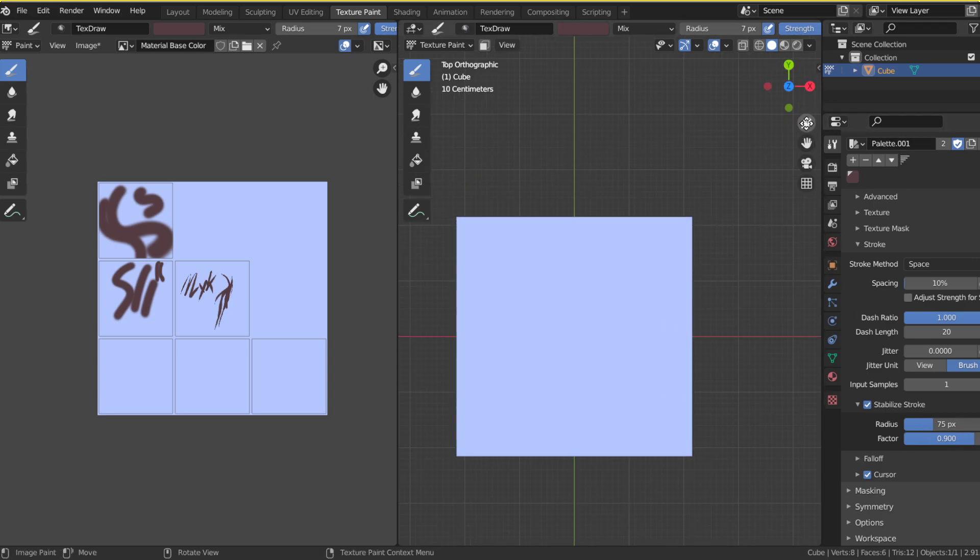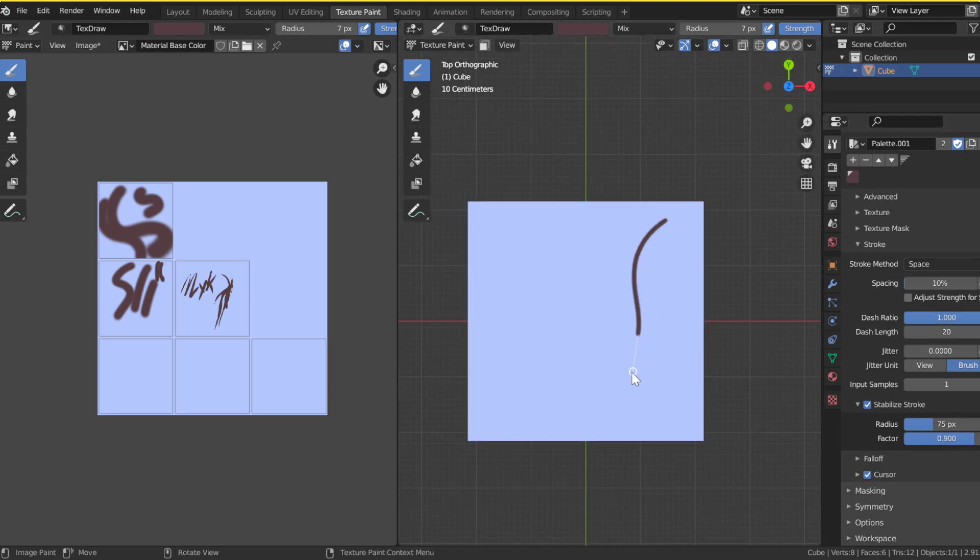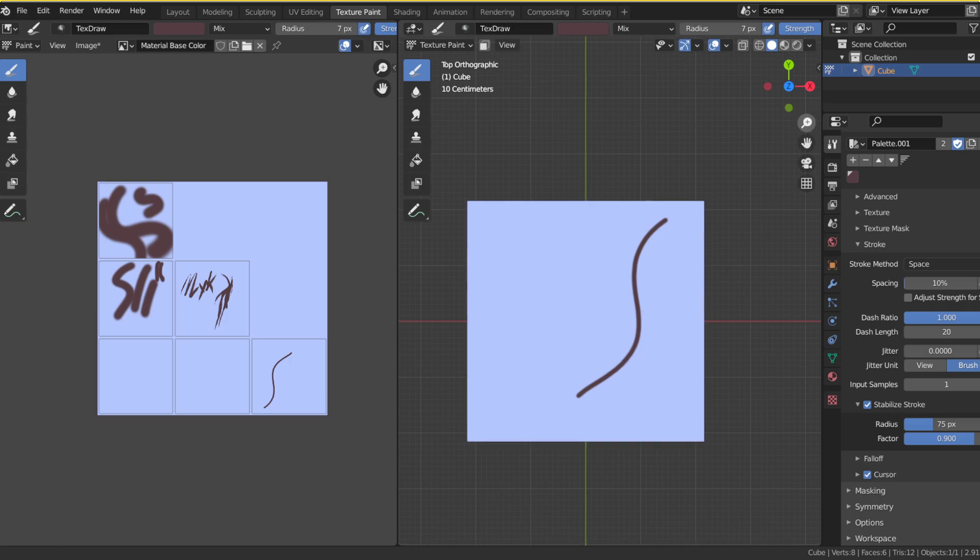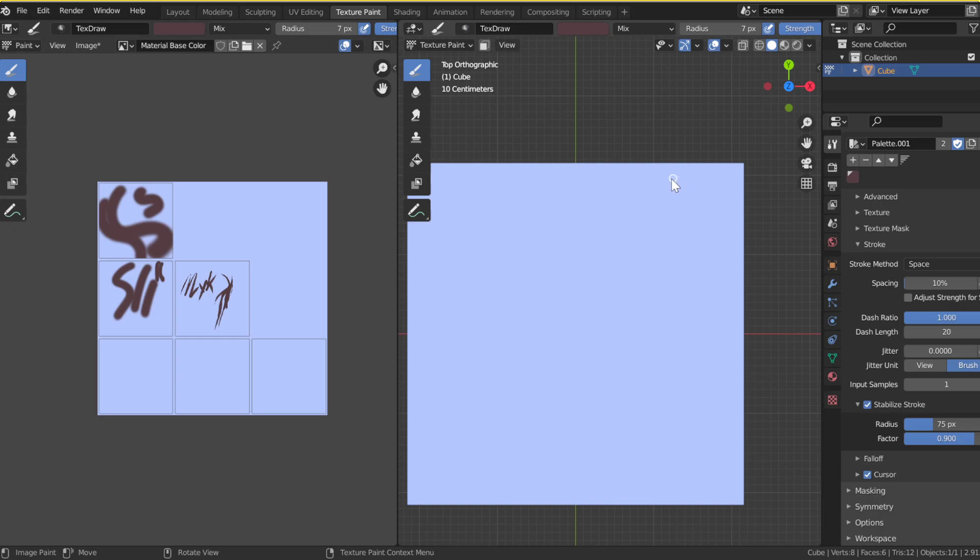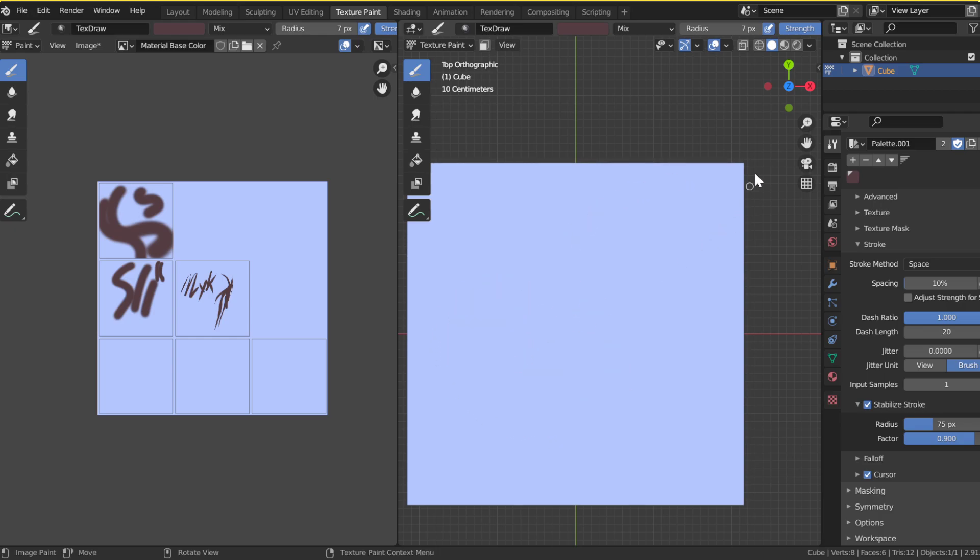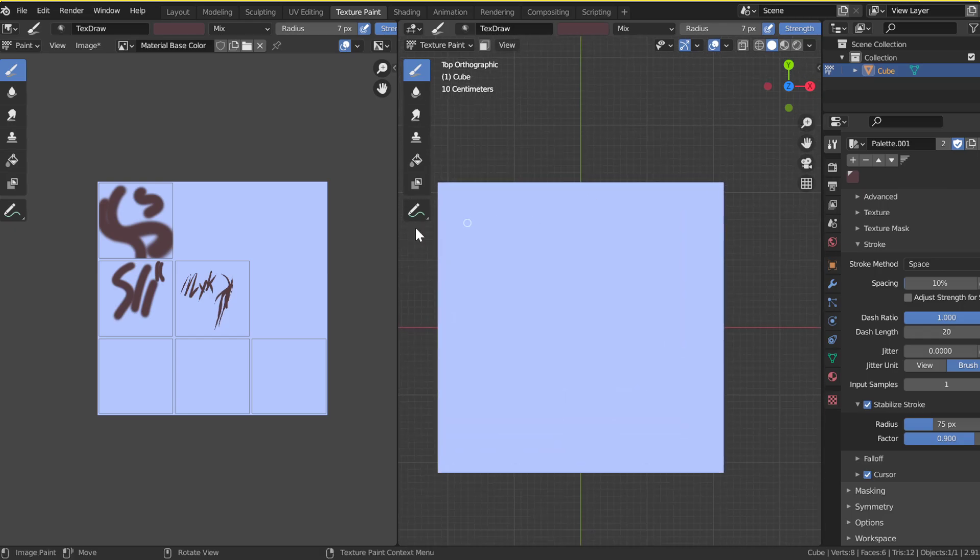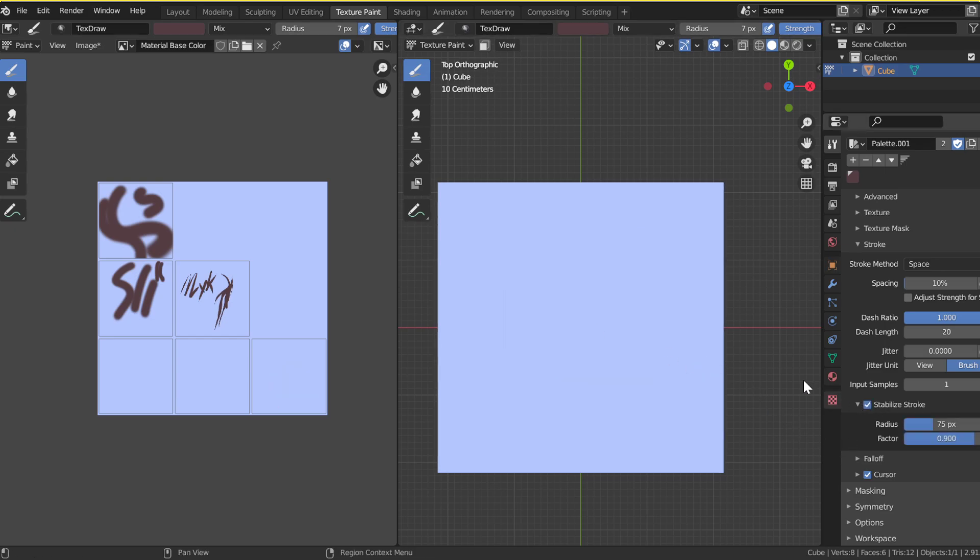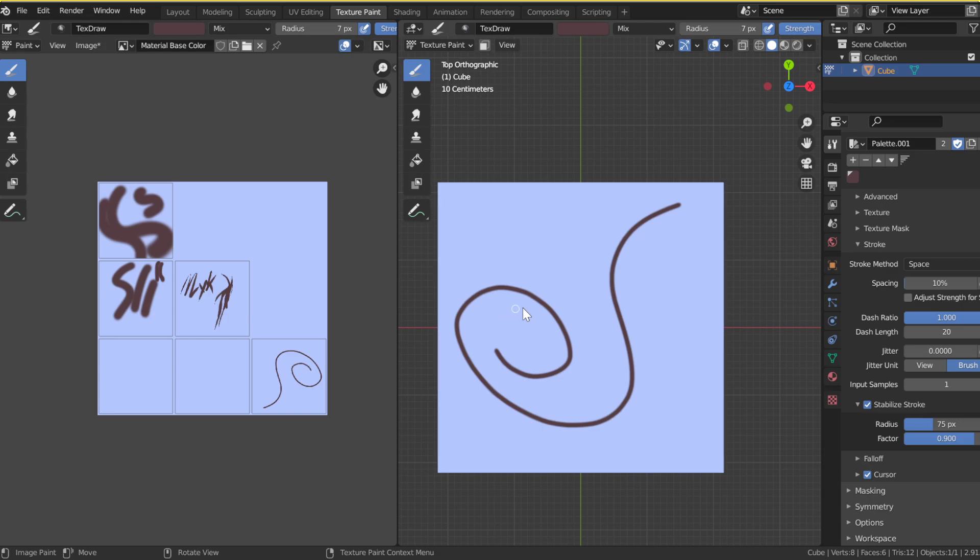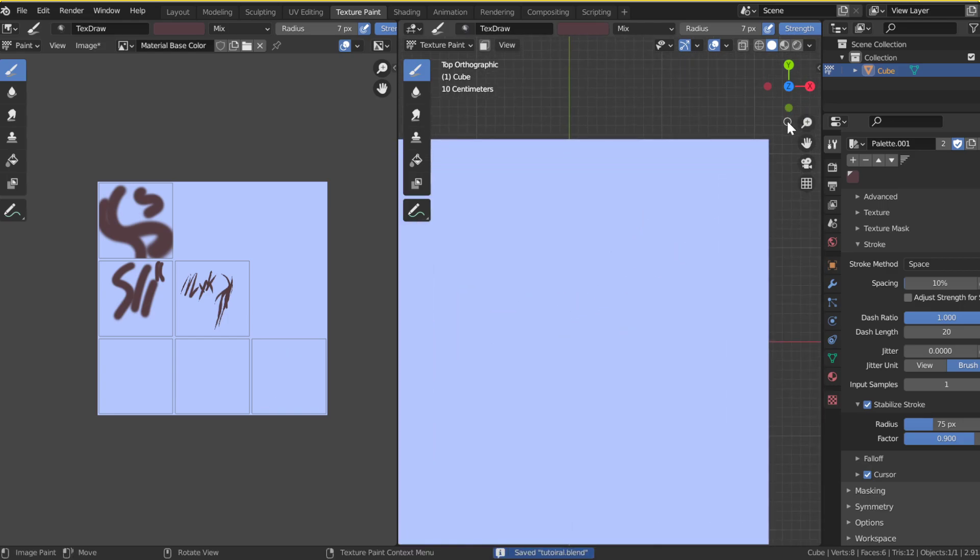Like that. And then, you want your strength still all the way to the wall. But now, you want to go to stroke, and then hit stabilize stroke. And that's basically it. See what I'm saying? And then, this will just make your stroke feel way better, like if you were on a tablet. So, it makes your, well, make your painting look much better.